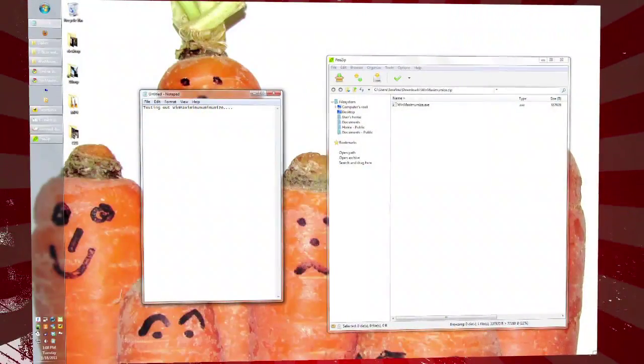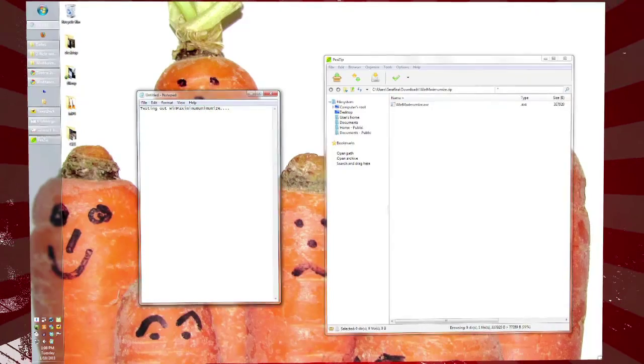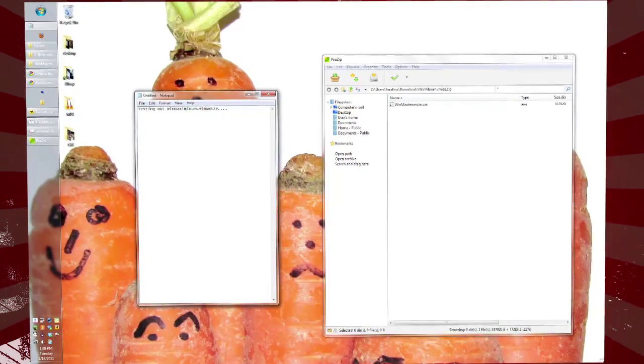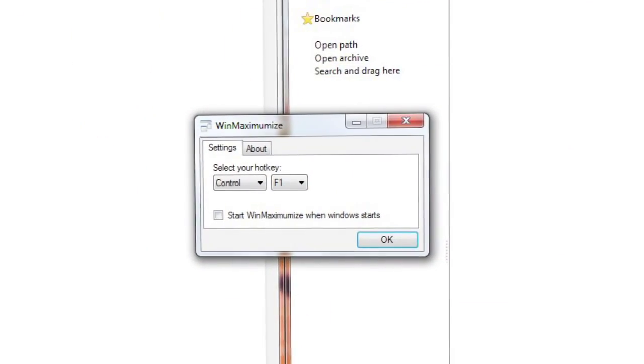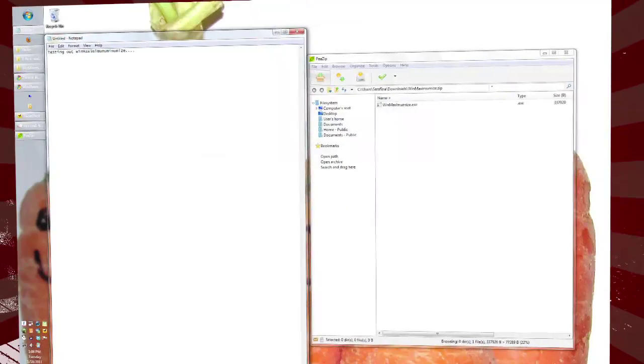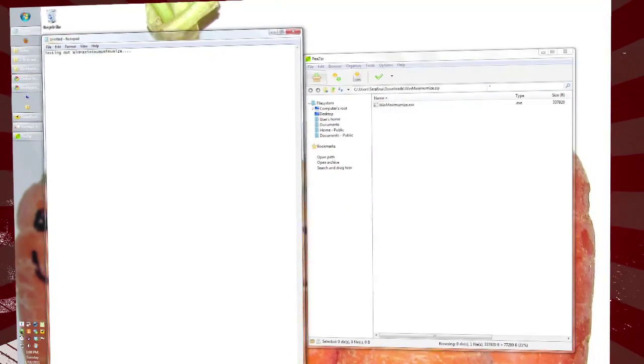It only works when you have non-overlapping windows open with the desktop visible in the background. The shortcut is customizable, but by default it's Ctrl+F1. When activated, it maximizes your active window to fill as much empty space as possible. So if you're looking for a way to maximize your window space with a single click, without worrying about predefined areas or sizes, try Win Maximumize today.